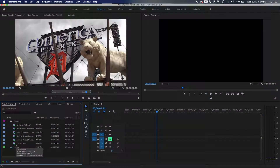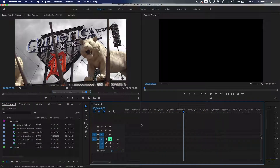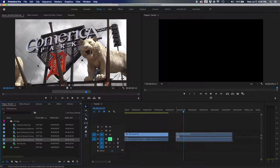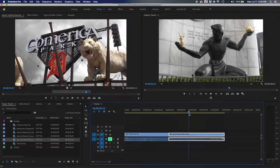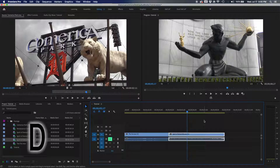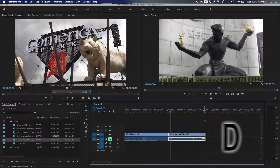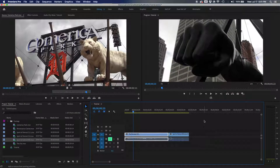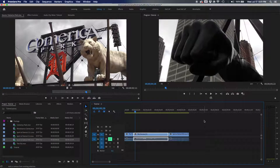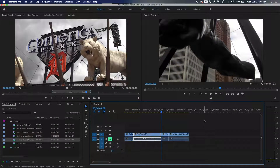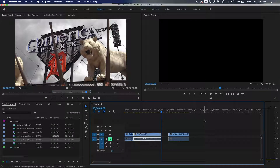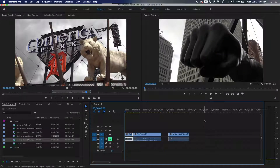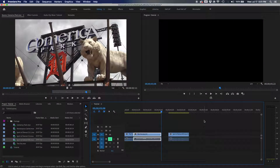The select clip at playhead shortcut is D. Wherever your playhead is on the timeline, hit D and it selects that clip without using the mouse. You can then use Q, W, or Command+K to work on it. The D key also selects gaps — if there's a gap between clips, position the playhead over it, hit D, and delete the gap to close it up.